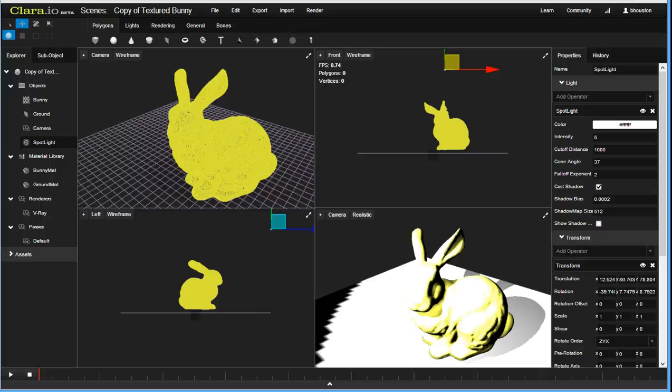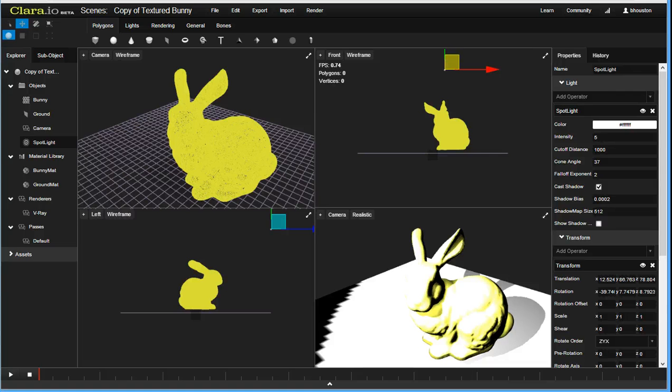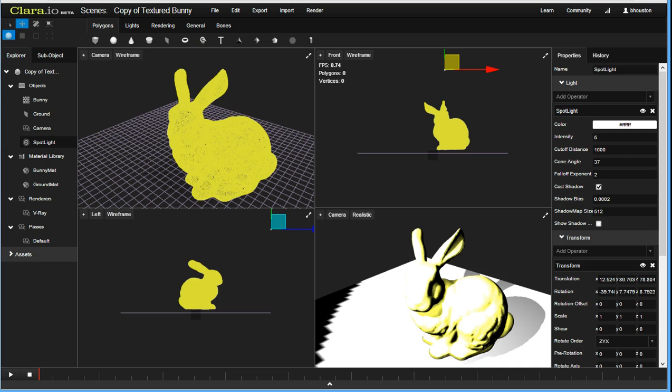Hi, I'm Ben Houston of ExoCortex. In this video I'm going to show you the results of an ongoing collaboration between ExoCortex and Chaos Group with regards to Clare.io. Clare.io is our next generation web-based content creation tool. I'm showing it to you right now on screen.